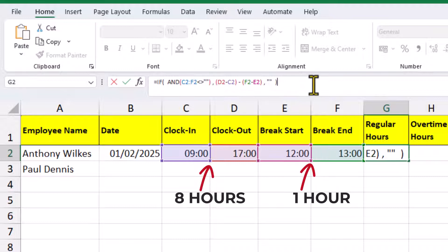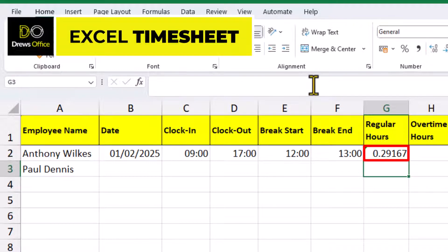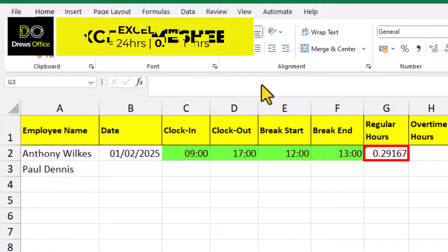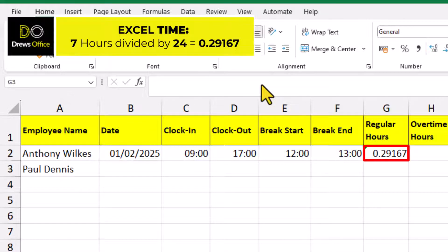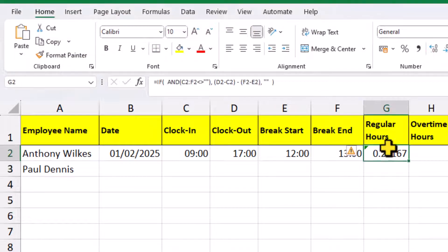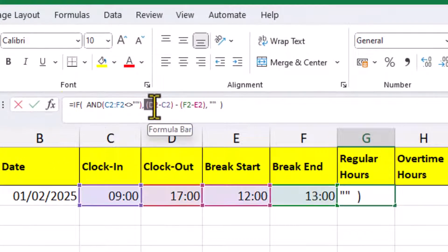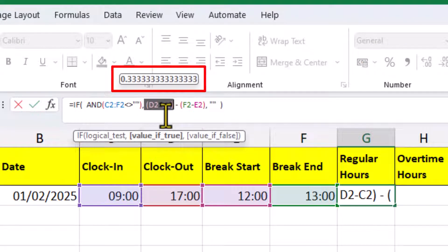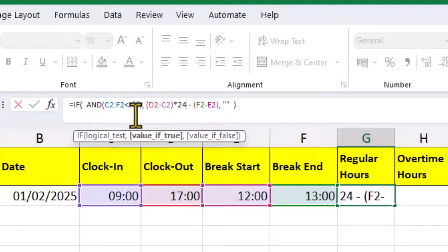Now, for this first employee, we're hoping seven is going to be the answer. And the reason we get this decimal number is, when we perform calculations using times, a whole number one represents 24 hours. So, 12 hours would be 0.5, and if we take seven hours and divide it by 24, we get this lovely 0.29 fraction. We can fix this in the formula bar. Each time we subtract a time, we get the answer as a fraction of a whole day. So, we need to multiply it by 24, which essentially converts it into hours. Do the same for the break times.